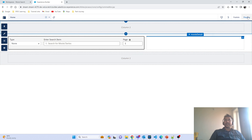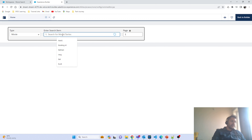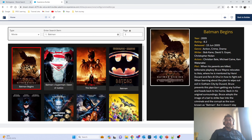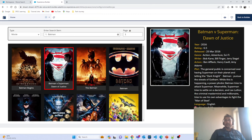Let's preview this to check how it looks. I'm searching for 'Batman' and getting the expected results. If I select a movie, I get the complete details about it. Everything is working as expected.